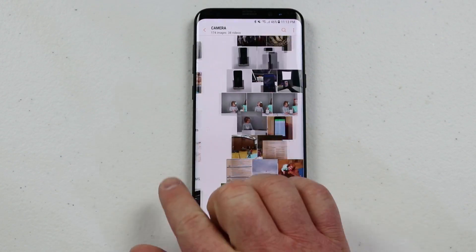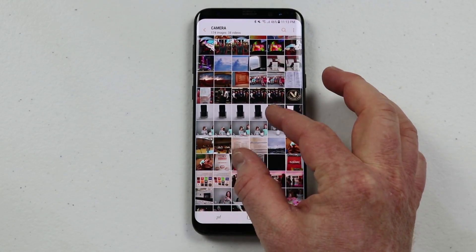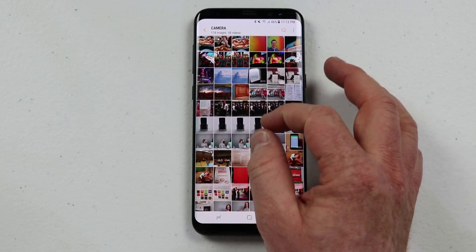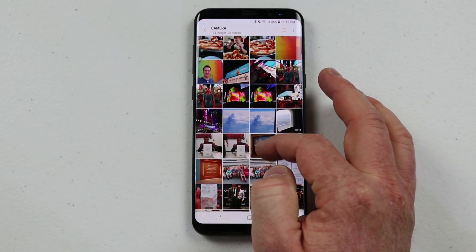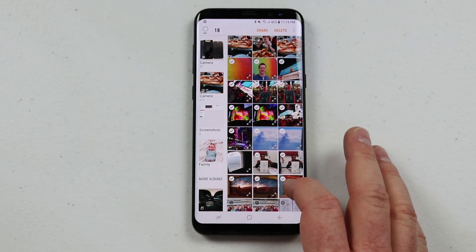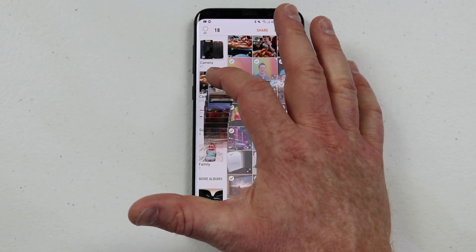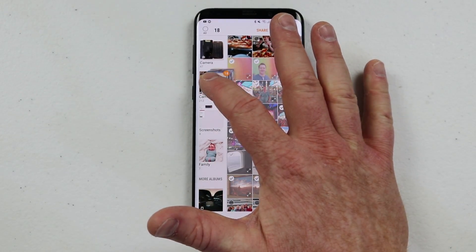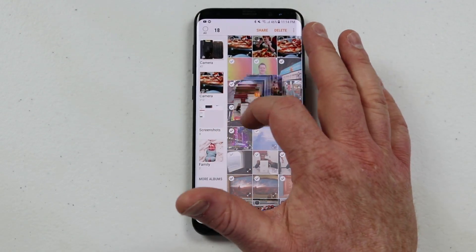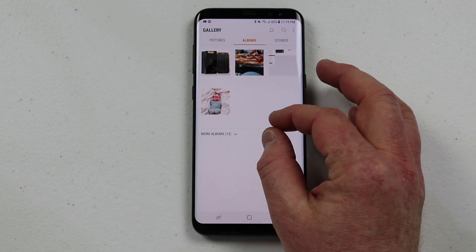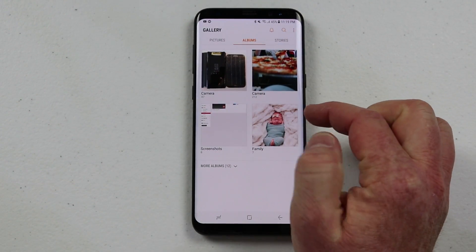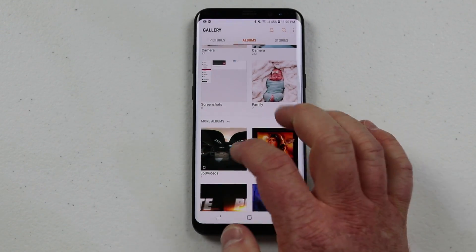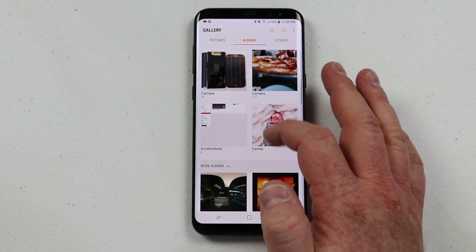I can swipe over, pinch to see a fuller view with more photos at once, and then zoom in again to look at individual photos. If I want to select a bunch and move them, I can do that to any folder and you get a really cool drag-and-drop effect in the Albums view. I can also pinch and zoom to make those albums a little bigger and easier to see.